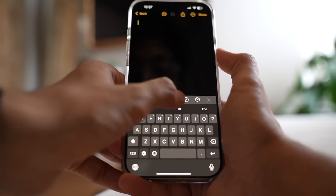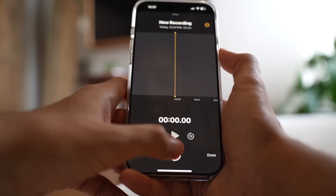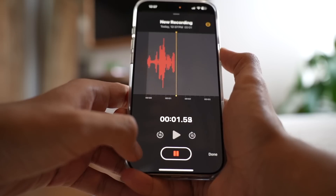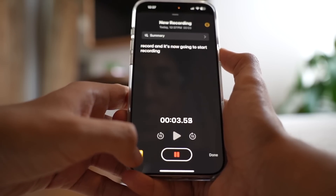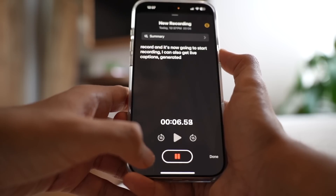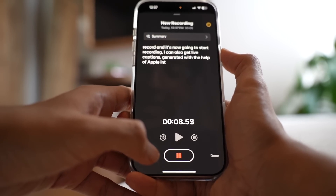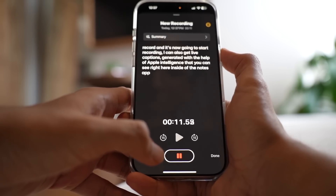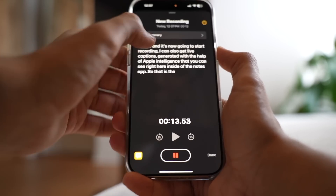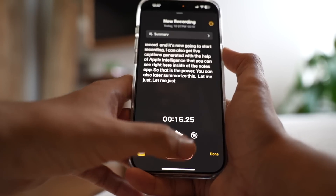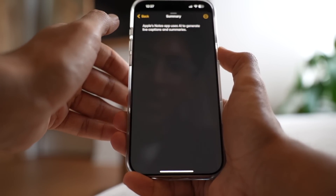There's a lot more you can do as well. For example, in the Notes app you can now record your voice and get live captions. There's an option to add an audio file — I can hit record and it will start recording, generating live captions with the help of Apple Intelligence right inside the Notes app. You can also later summarize everything you've just talked about.